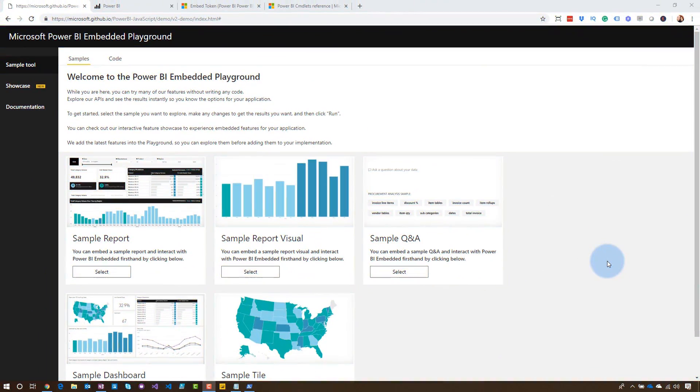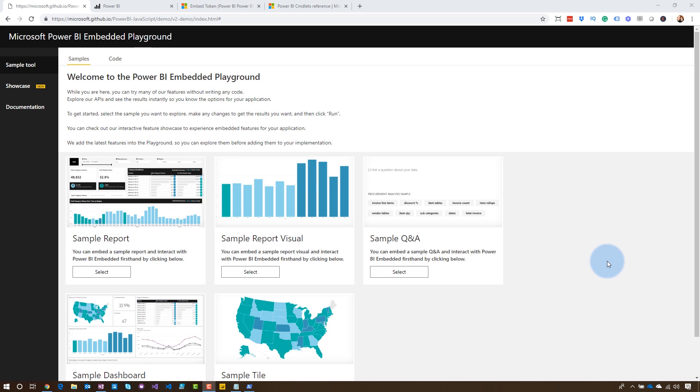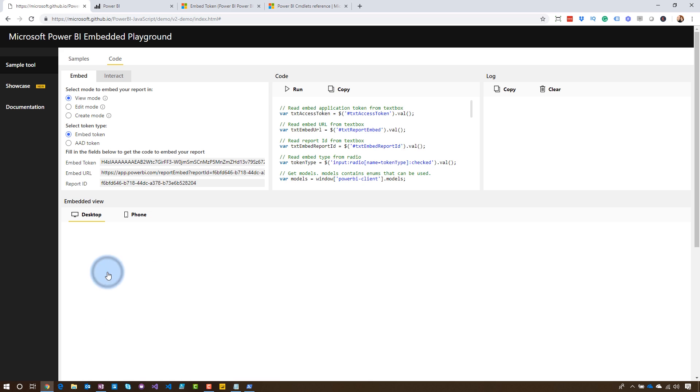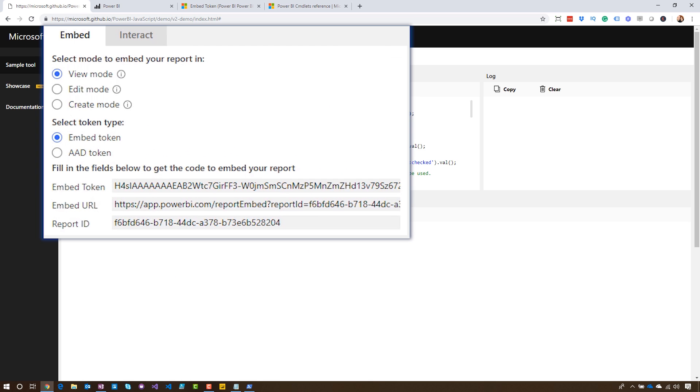This is the Power BI Embedded Playground. As I mentioned, it gives you those capabilities of exploring embedded reports from Power BI. You can see here that I've got options for all the different visual types here. So reports, report visual, Q&A, dashboard, tile, so on and so forth. We're going to focus in on the report aspect of this, and we will see that we've got some options here.